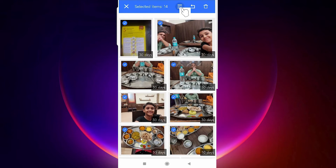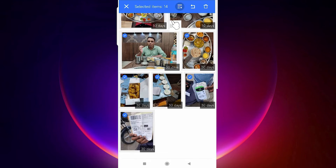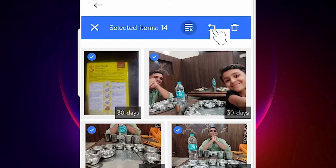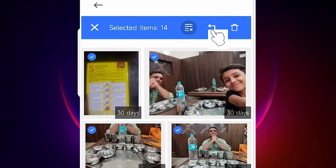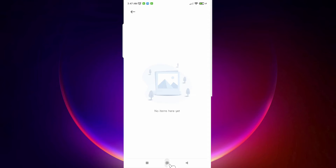Now select the images you want to restore, or select all images. I select all images from Xiaomi Cloud, then click the Restore button. Now all images are being restored.